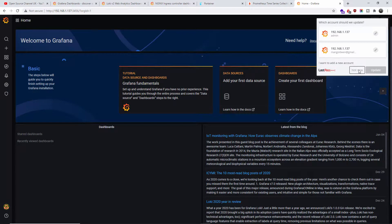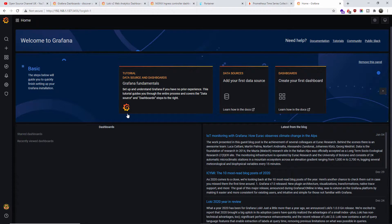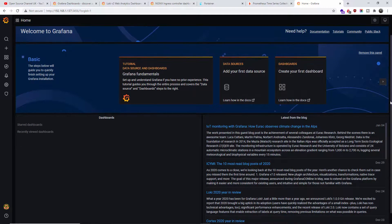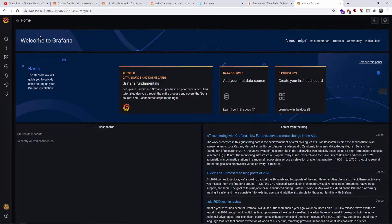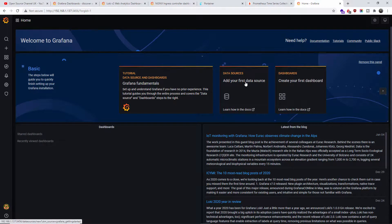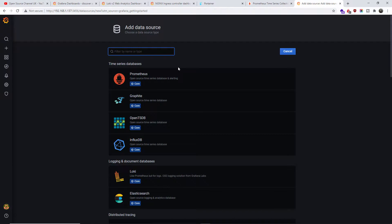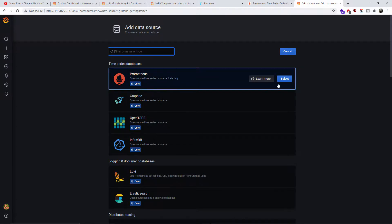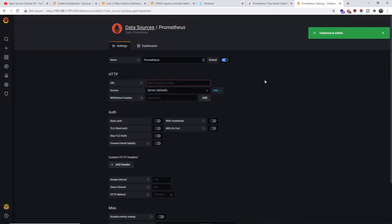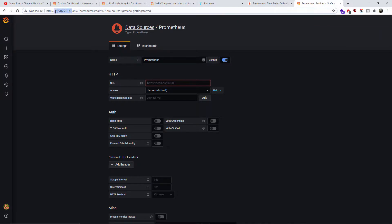We are inside Grafana, and as you can see we installed it in no time. All the information is here — we need to do the basic installation setup. The first thing we need to do is set up the data source, so I'm going to click on that and select Prometheus. The URL is going to be this one here.